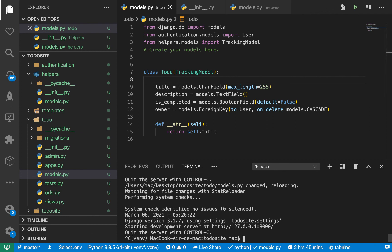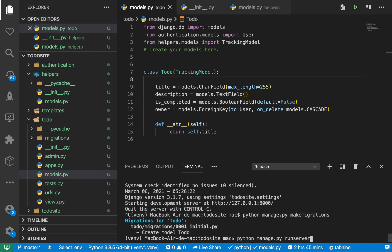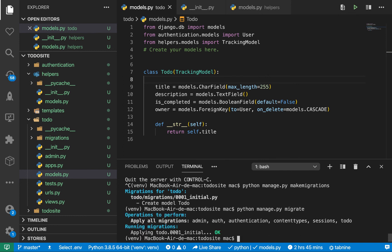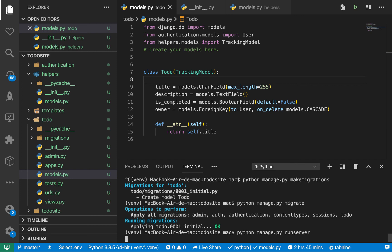Now let's go ahead and migrate this. We can do python manage.py. We want to first prepare our database for the new changes, so we do makemigrations and then we want to say migrate. You see that now our migrations are applied.